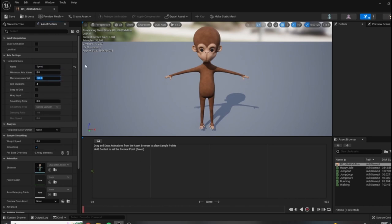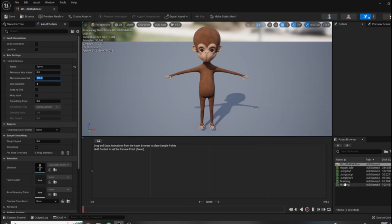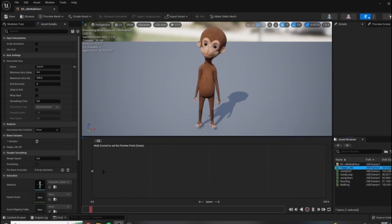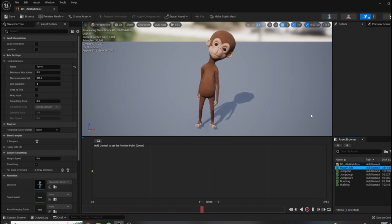I've tested some values and find that the max axis value that looks best for these types of characters is 375. Go ahead and change that maximum value to 375 and it will update in the graph as well. Basically, we're going to tell this graph at what values we want to change to these animations. At a speed value of zero, we want to be idling. So if we look down at the asset browser, we can see all the animations we brought in. I'll drag the happy idle to a value of zero on the graph, and now you'll see the character is playing the idle animation.